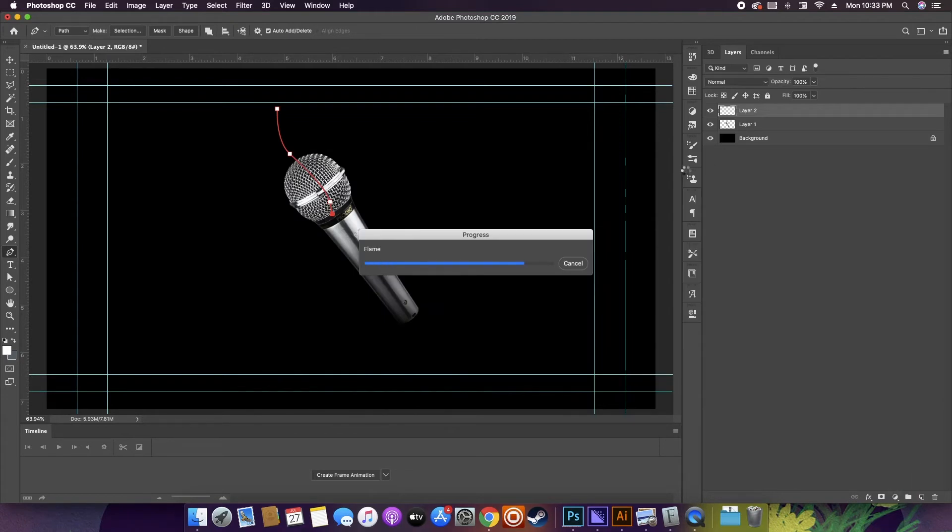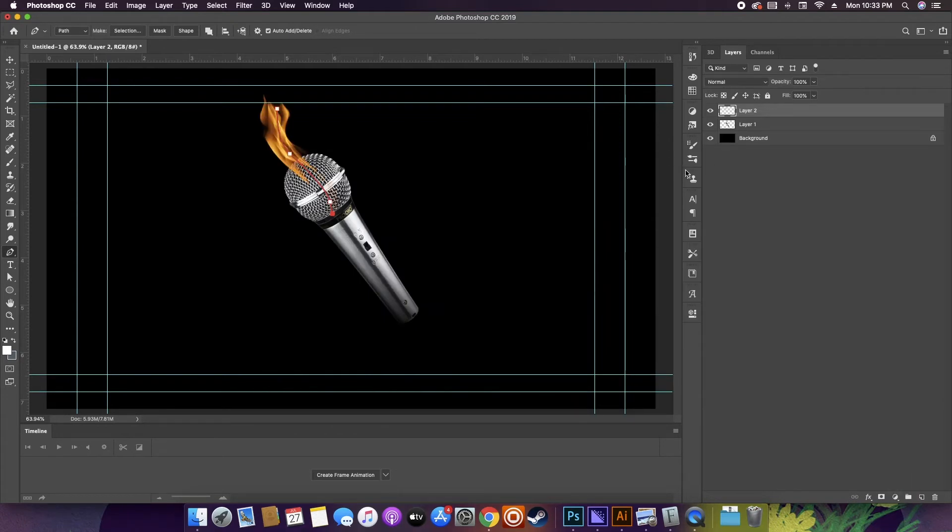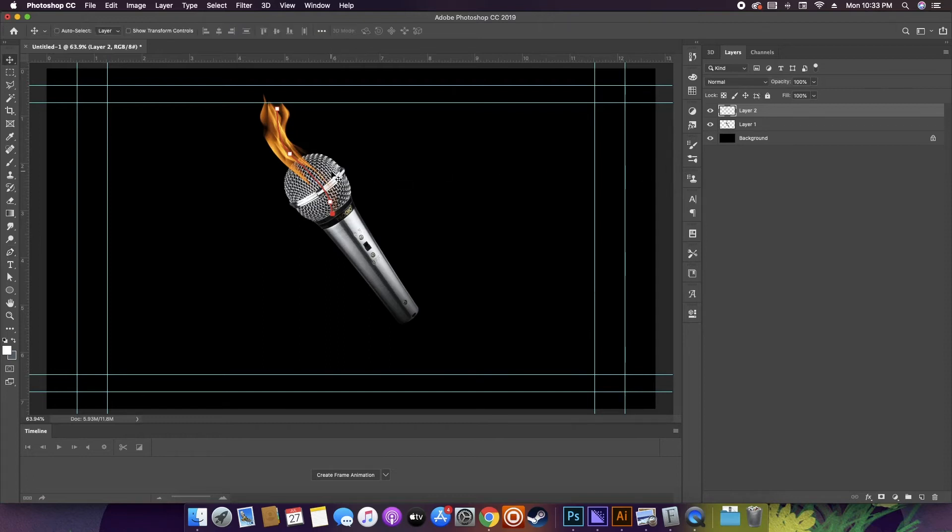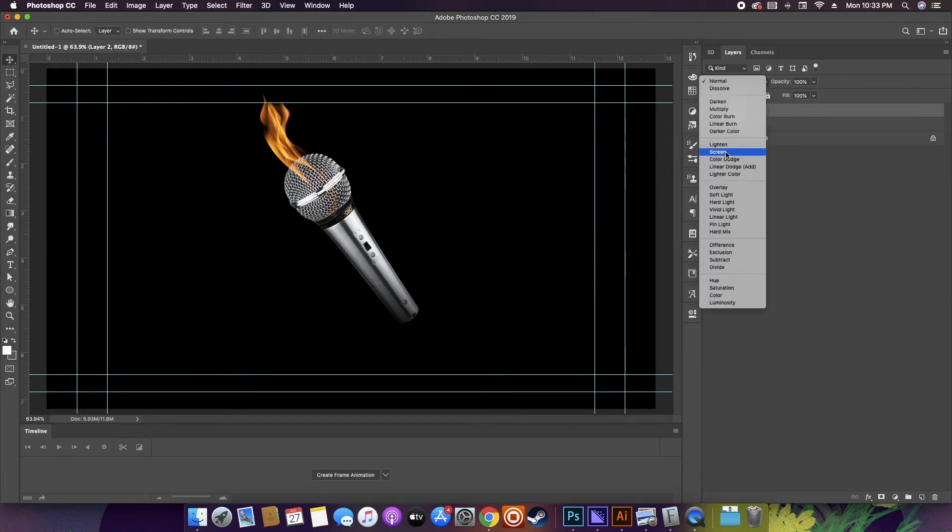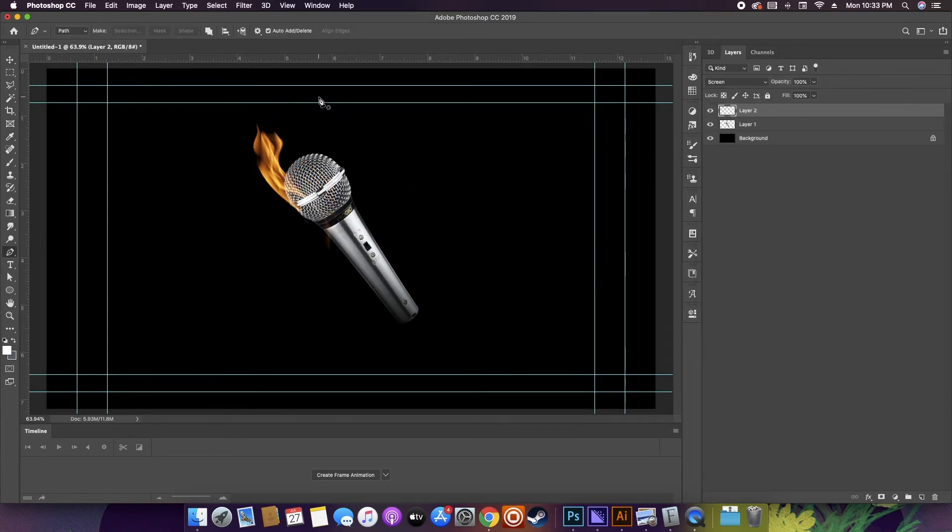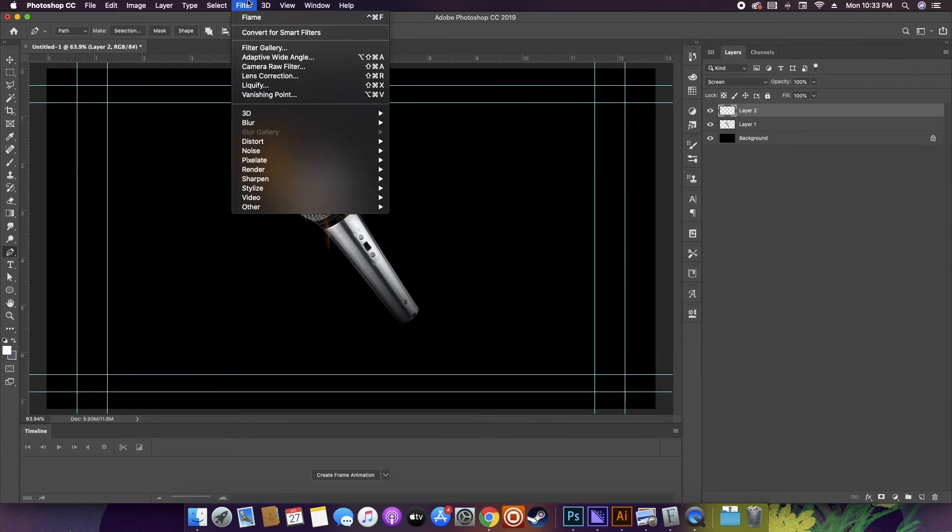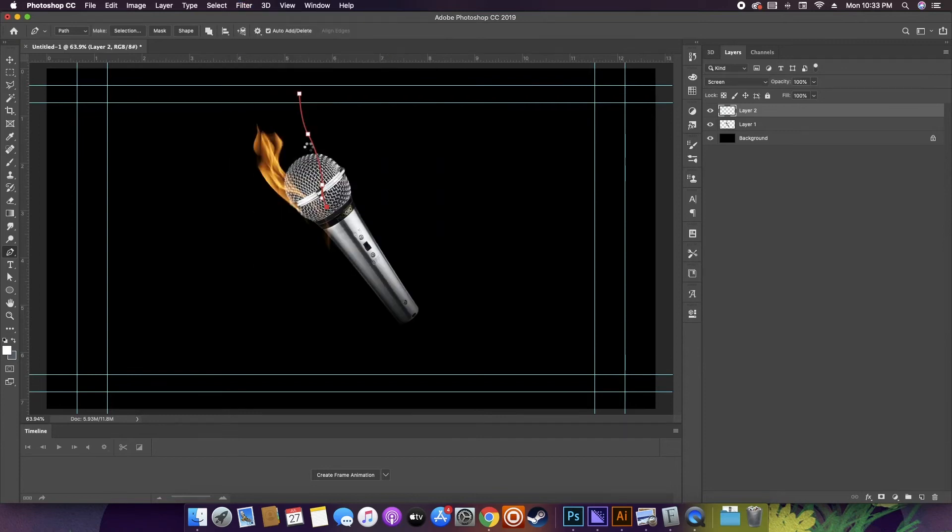So now we got this flame here. It looks pretty realistic. I decided I wanted to add a few more flames, but I didn't want to get too detailed and take up too much time, so I just made new paths and redid the same render with the same settings.